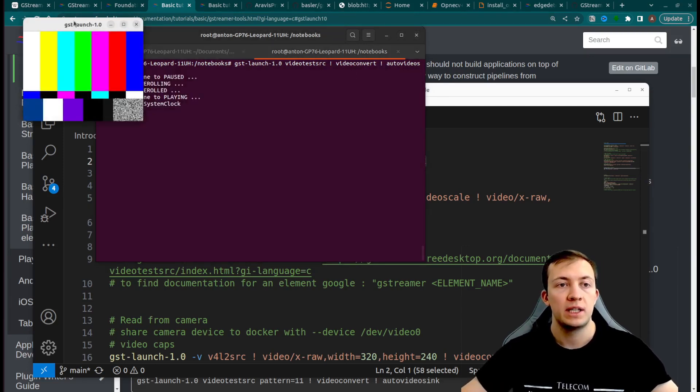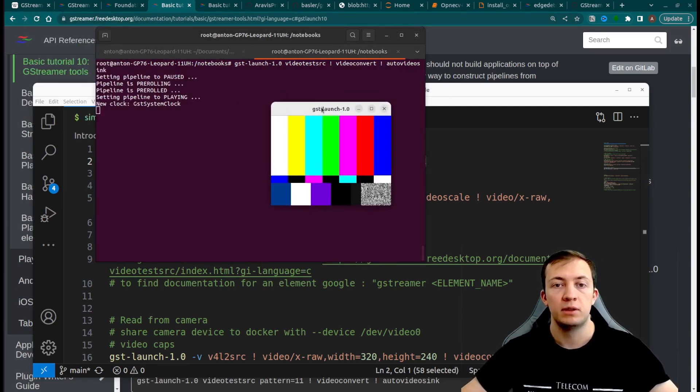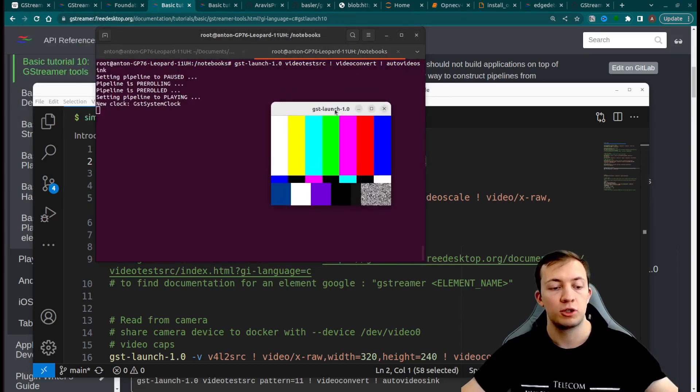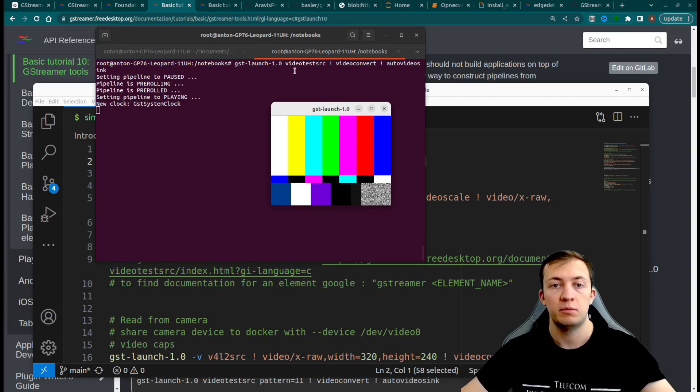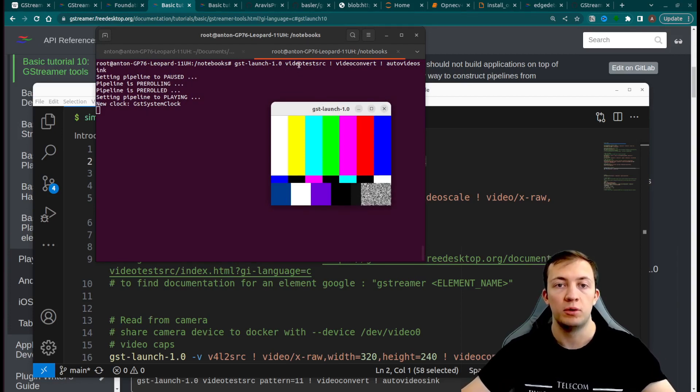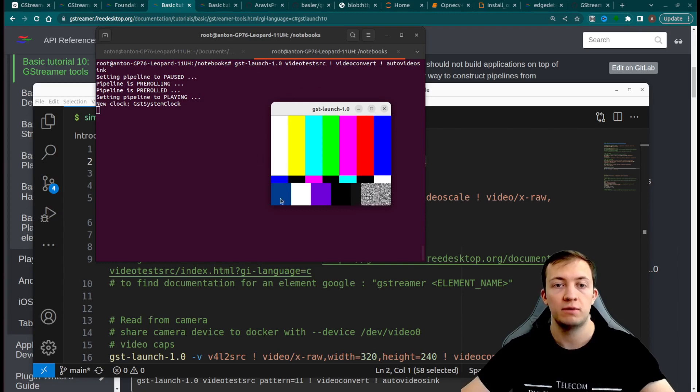We see that the simple gst-launch pipeline is working and we see the output of video test source, which gives this test video.